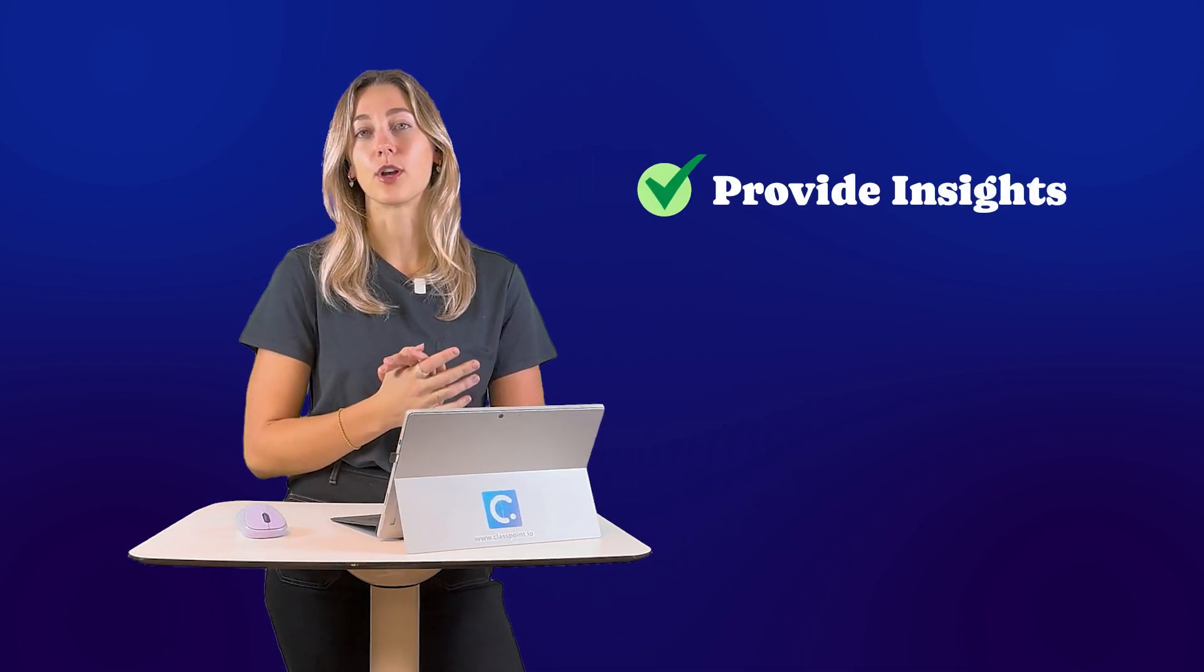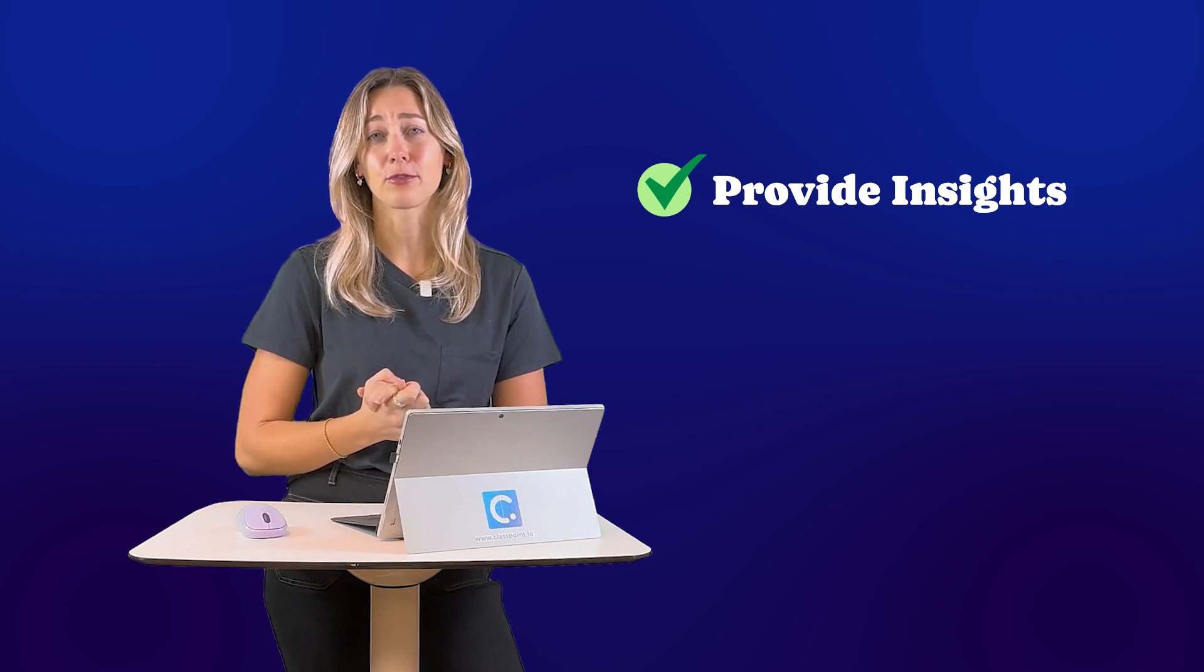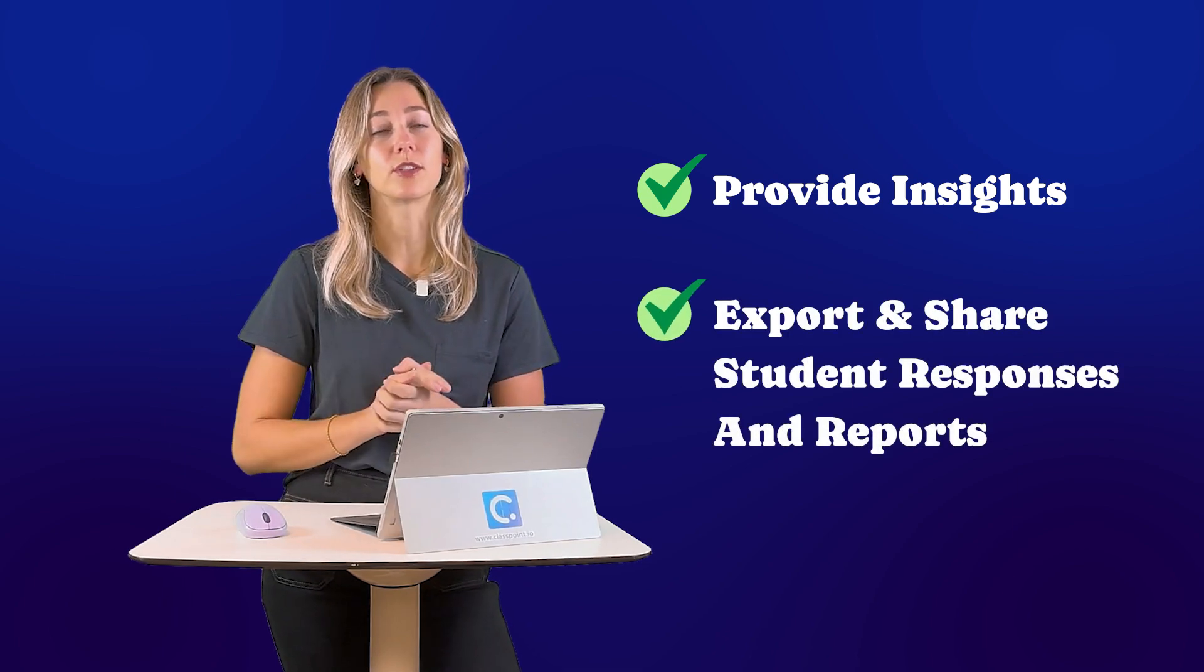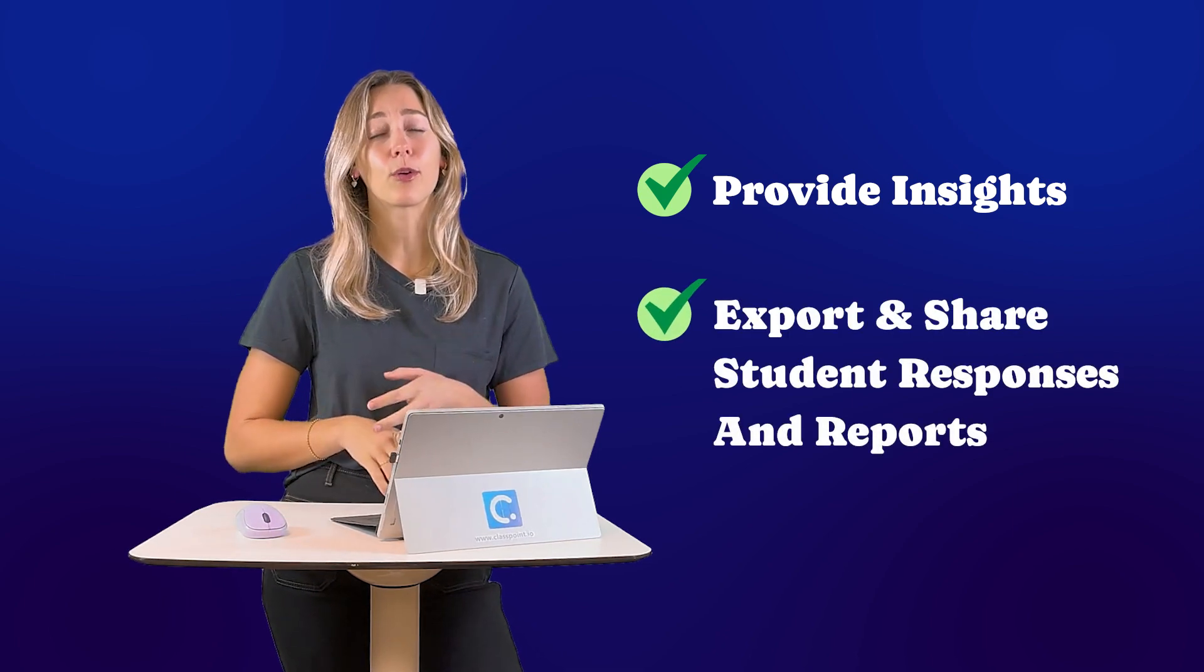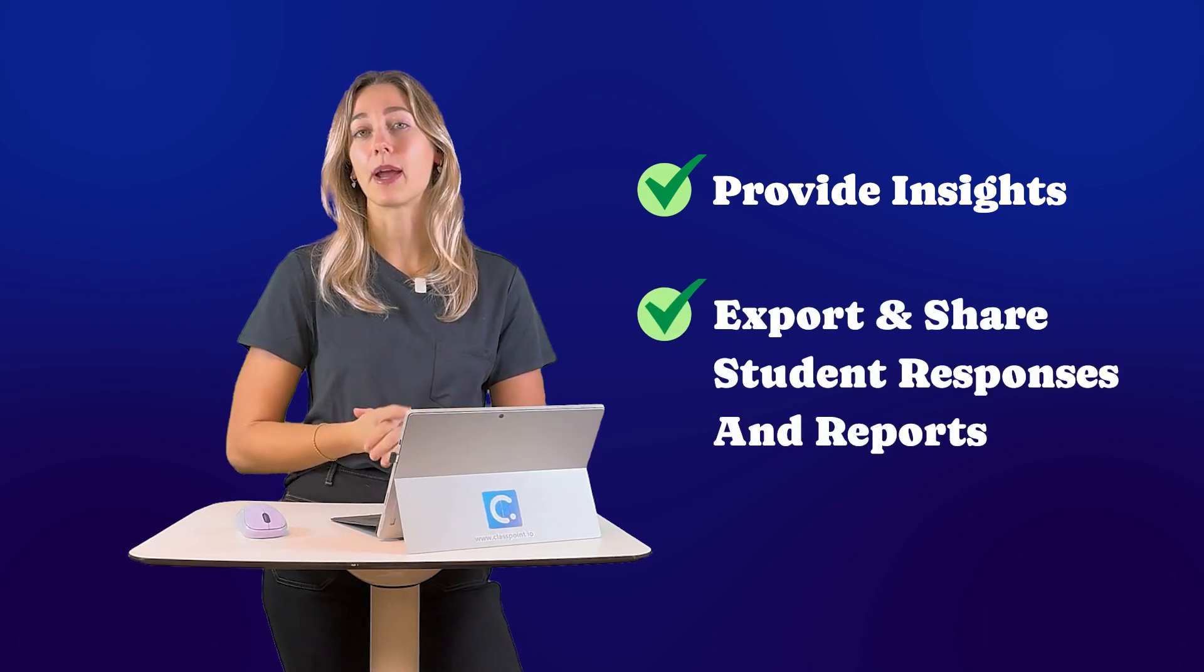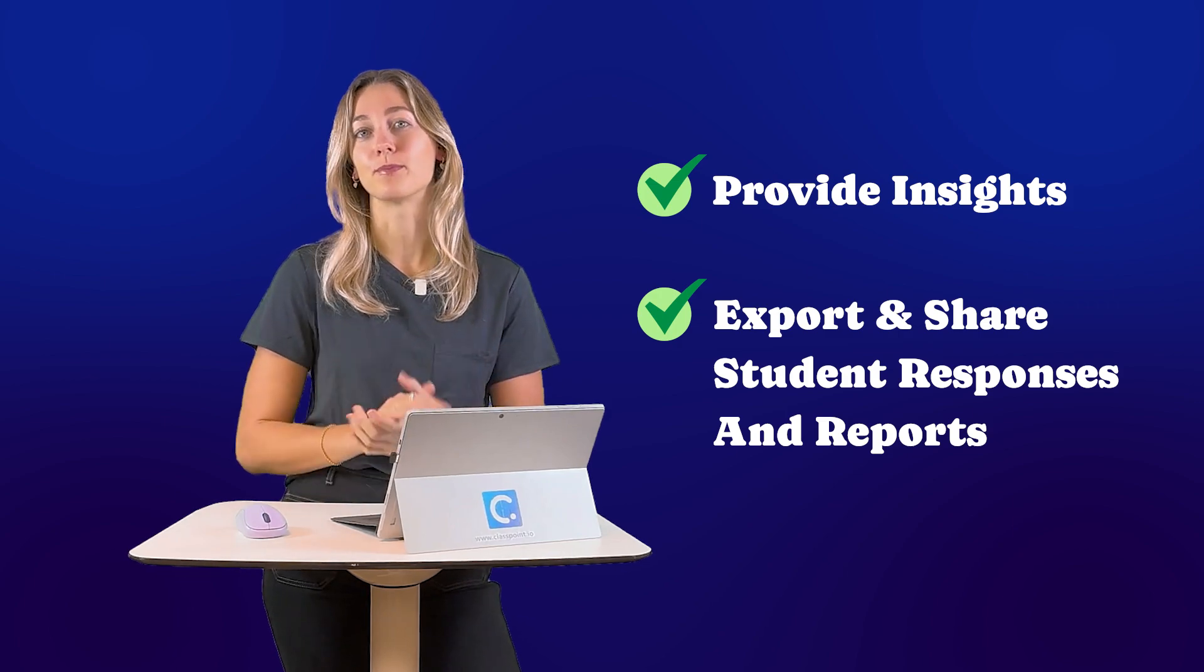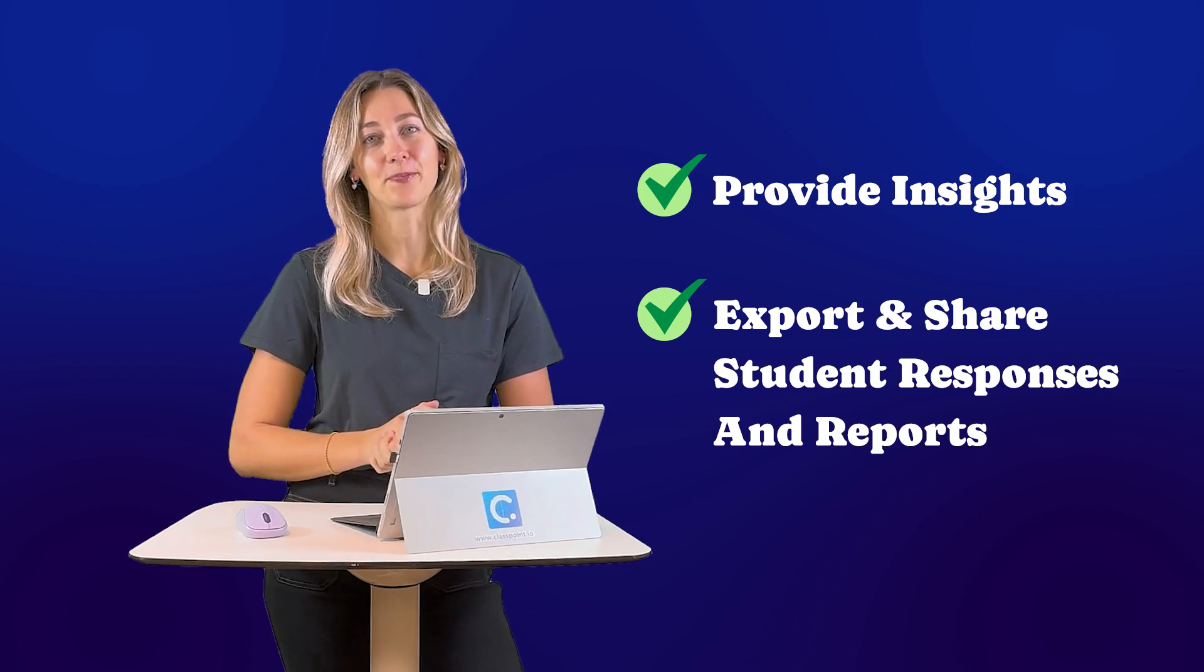So while you cannot directly present inside of the ClassPoint web app with all of ClassPoint's features yet, it is a really great tool for looking at all of your results and analyzing that information along with sharing those results to any admin or parents that might be interested in the class or student data.